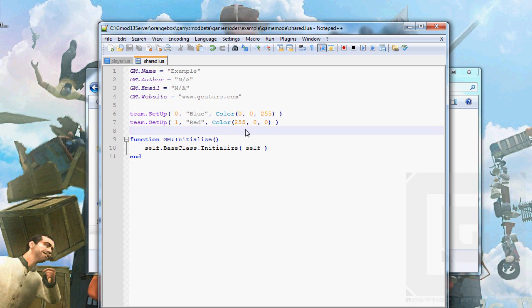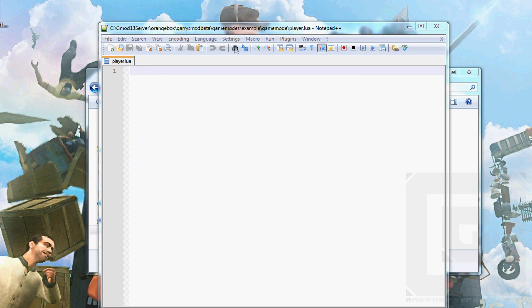Let's make those red. There we go, now the teams have been set up. Now we just need a function to make our players enter a team.